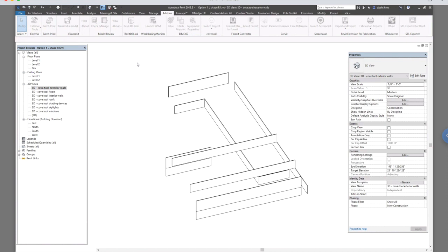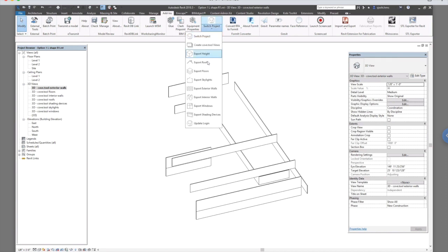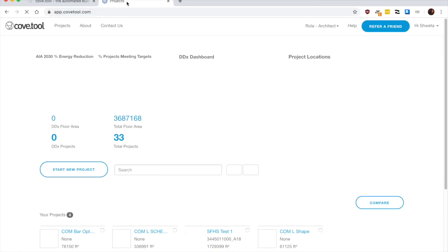So what it does is it exports this information into a cloud-based software to run analysis. So it has two parts. One is this extension for your 3D model and the other is the cloud-based platform where the actual analysis is being run.